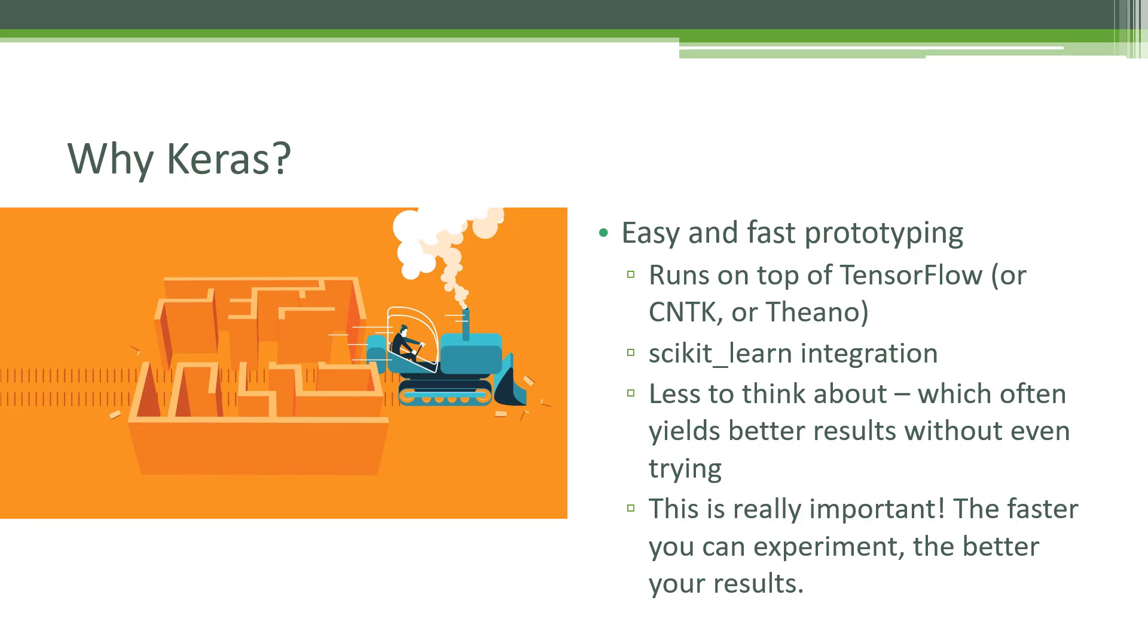It's not limited to TensorFlow either. It can actually run on top of other libraries as well, such as Theano, another popular competitor to TensorFlow. But TensorFlow seems to be winning the competition here just because it's sponsored by Google.